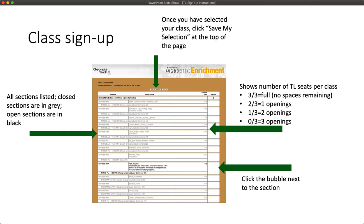Most sections will also have instructors listed, but some will not. We are still in the process of finalizing instructor assignments for GT1000 and GT2000, so not all classes have been assigned an instructor at this point. You'll notice that some of the classes on this list will be grayed out. If a class is grayed out, it means you will not be able to sign up to TL that section. Classes may be closed if they already have an assigned TL, if the instructor has chosen to recruit their own TLs, or if there is a major or program restriction that you don't fulfill.